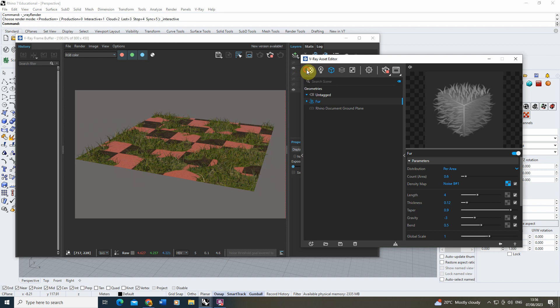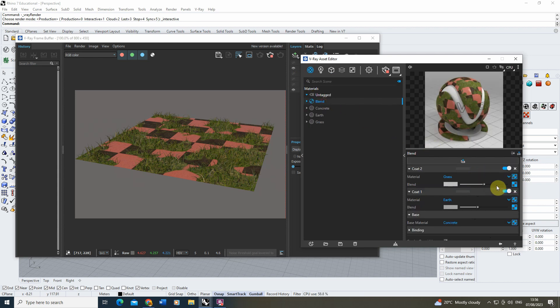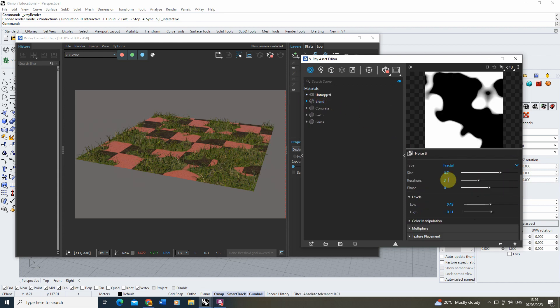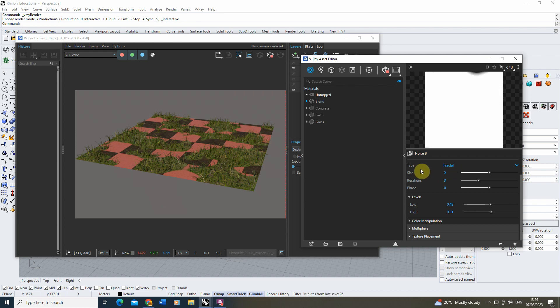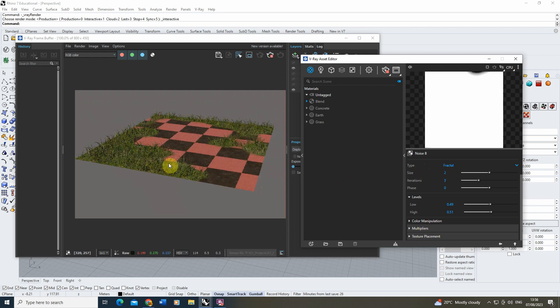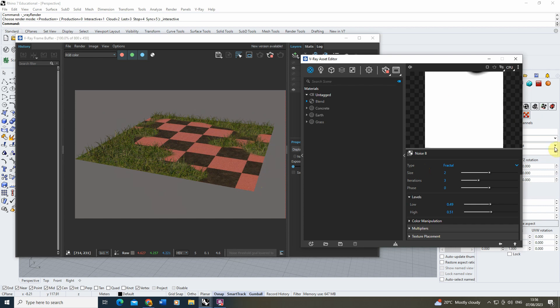And because it's an instance, what this means is if I go back to the blend and I change the size of that noise—let's change it up to a 2—what will happen is it will also control the fur at the same time, so we can move around the grass and the fur.